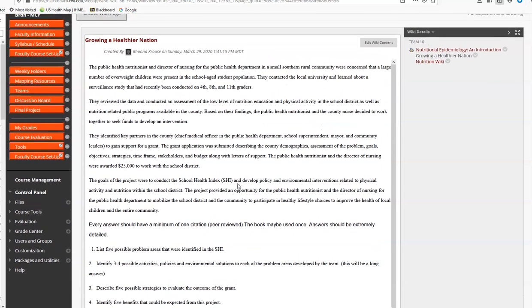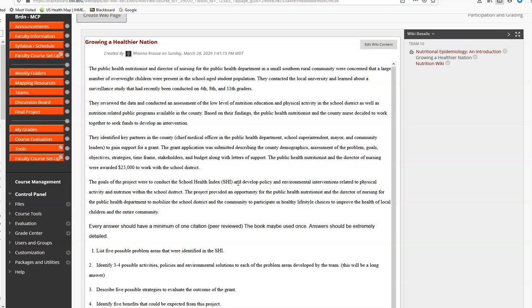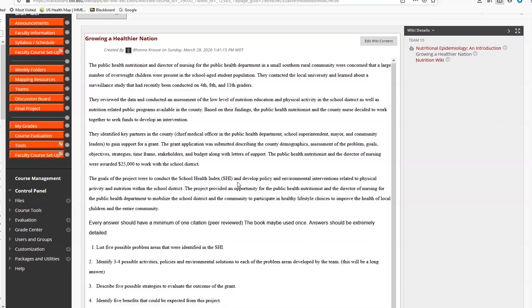And so make sure that you're putting in your best effort. Answers should be extremely detailed. I mean, four questions for a whole team. So think about the brevity of what I'm expecting.